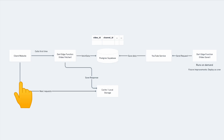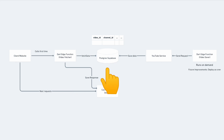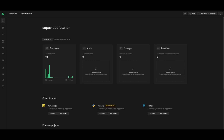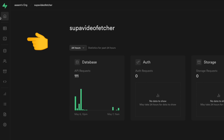This is the current architecture diagram for our setup. Starting from the left-hand side, we have our client — in our case, the website. When the user loads the website, the first request goes to our edge function called 'video fetcher.' This edge function fetches data from the Postgres database in our Supabase account. The response is returned to the client, which saves the data in cache. Subsequent requests are then fetched from the cache.